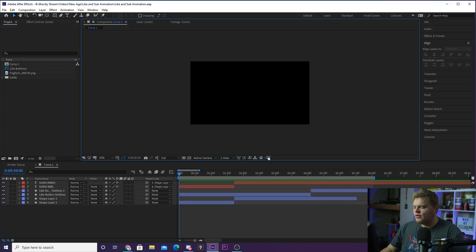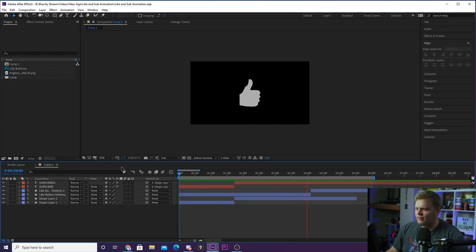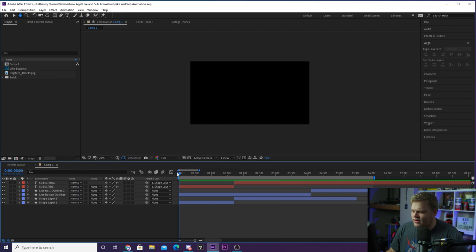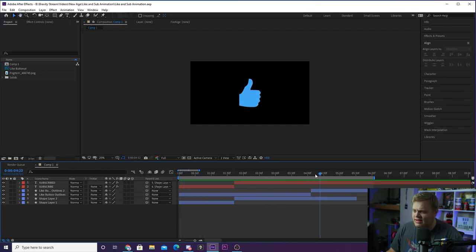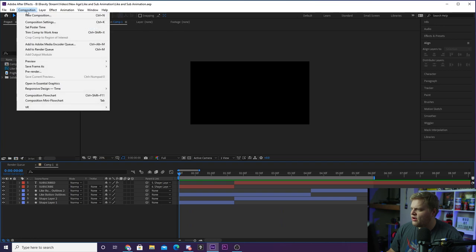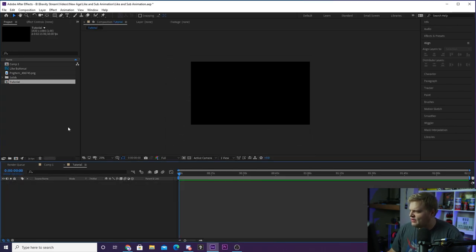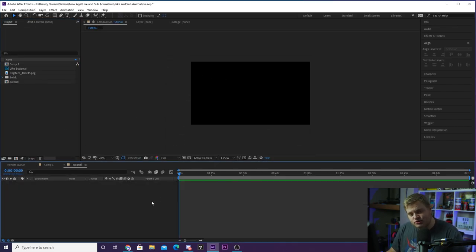Alright guys, so here we are inside of After Effects. I've got this composition right here with the animation you just saw at the beginning. This is the comp that I created it in. So we're gonna create a new comp and I'm gonna show you how I do this subscribe animation. The like is identical to the subscribe button pretty much, so I'm just gonna show you how I made the subscribe button. We're gonna create a new composition by going up to Composition and hitting New Composition. We're gonna leave it 1920 by 1080 and I'll call it 'tutorial.'